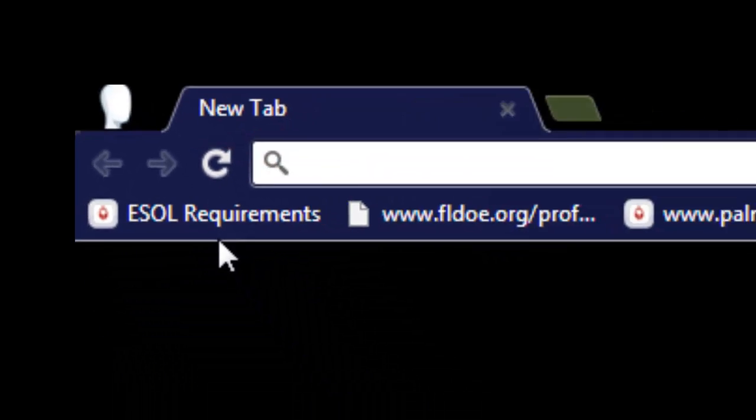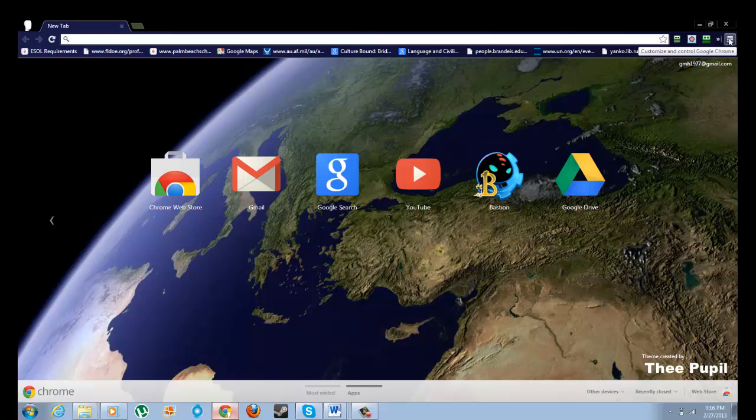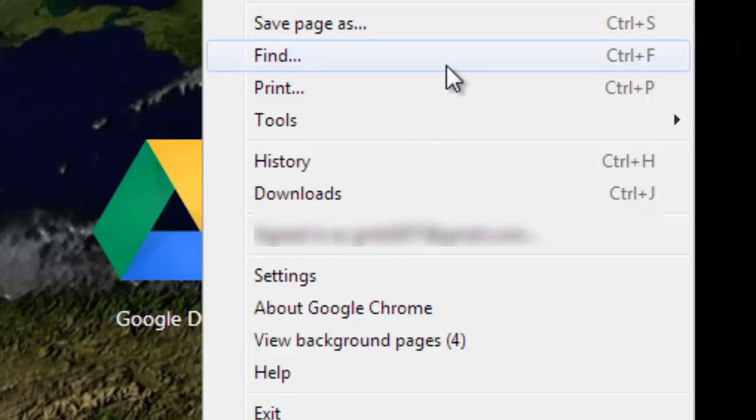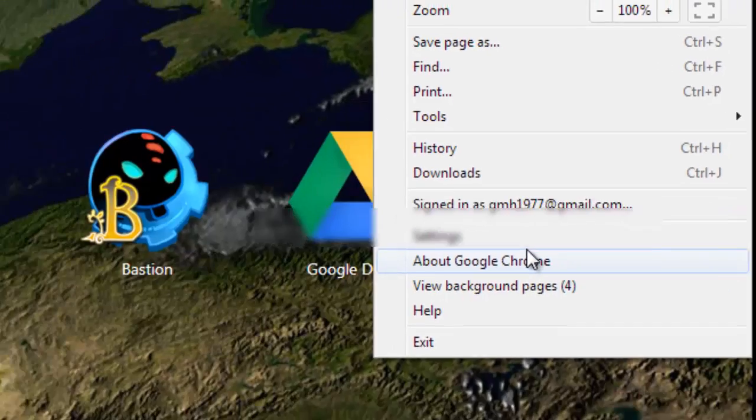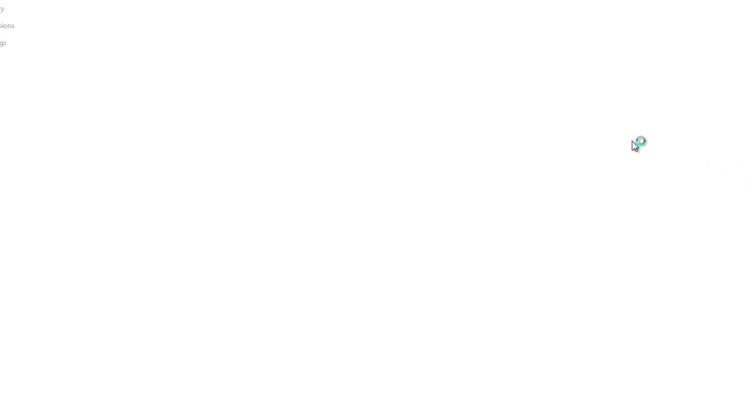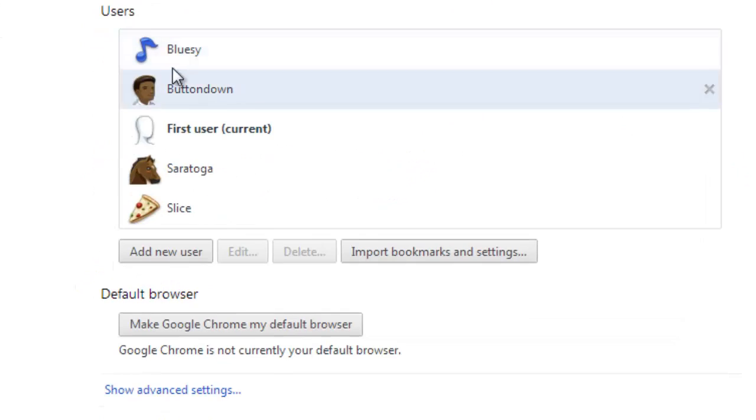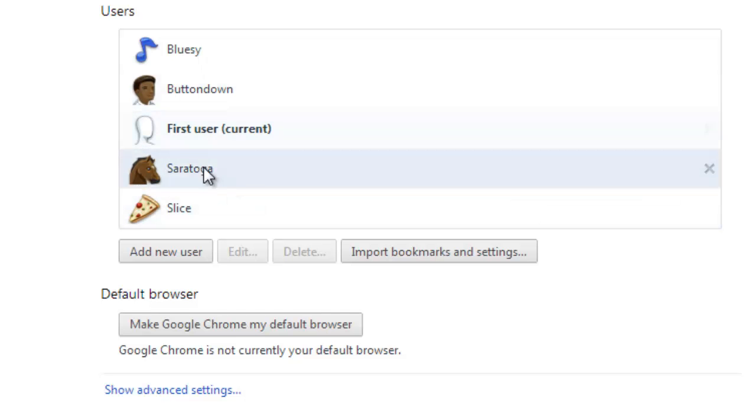So first thing you're going to do is go to the stacks icon in the right hand corner and go to settings. And in your settings you can see there are a list of users, all these are Google add-on icons and avatars.